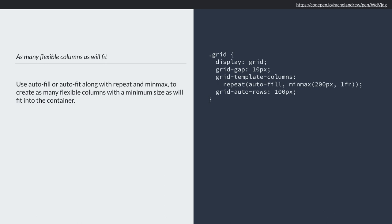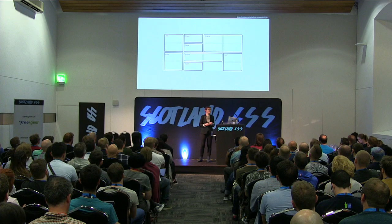We're asking grid layout to fill as many column tracks as will fit into the container with a minimum size of 200 pixels — we don't want those tracks smaller than 200 pixels. Grid adds 200-pixel tracks, and if there's maybe 100 pixels left over at the end, that's not enough for another track. The maximum is 1fr, so that space is distributed back over all the tracks — they become a bit bigger than 200 pixels.